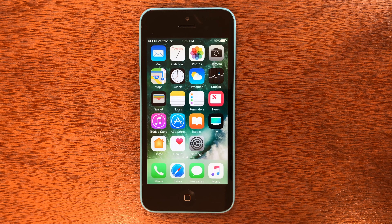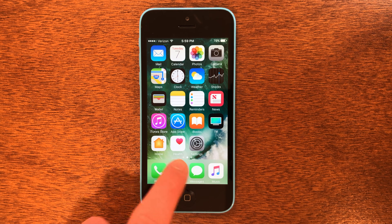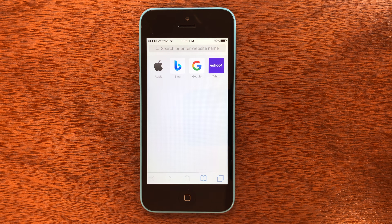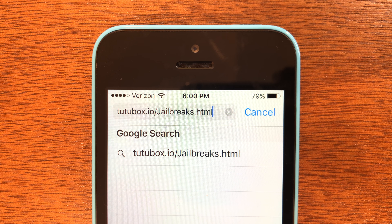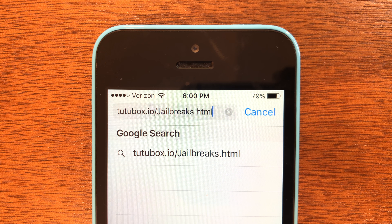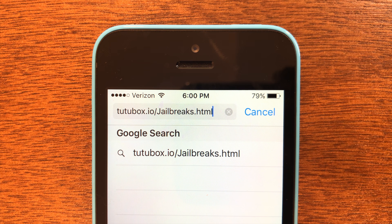The next thing we're going to do is go ahead and go into Safari. When you're in Safari, this is the URL that you're going to go to: tutubox.io/jailbreaks.html — that URL exactly as it is. Then once you're done, go ahead and click Go.